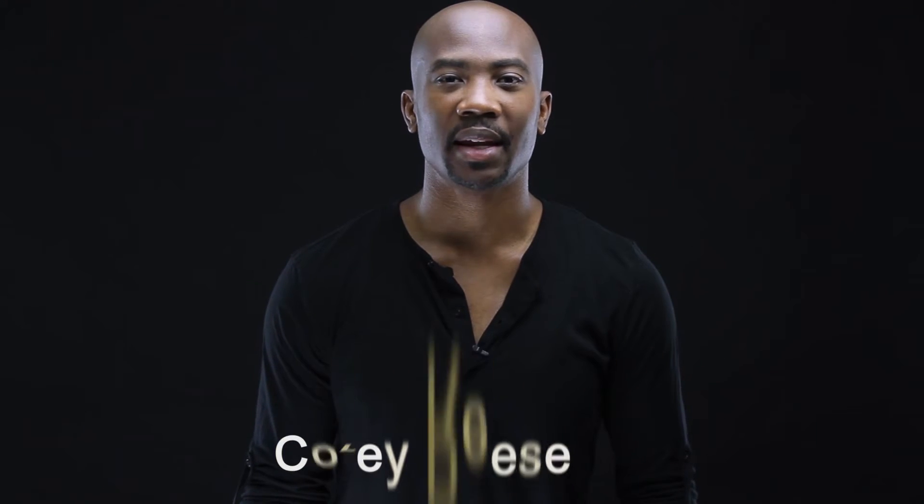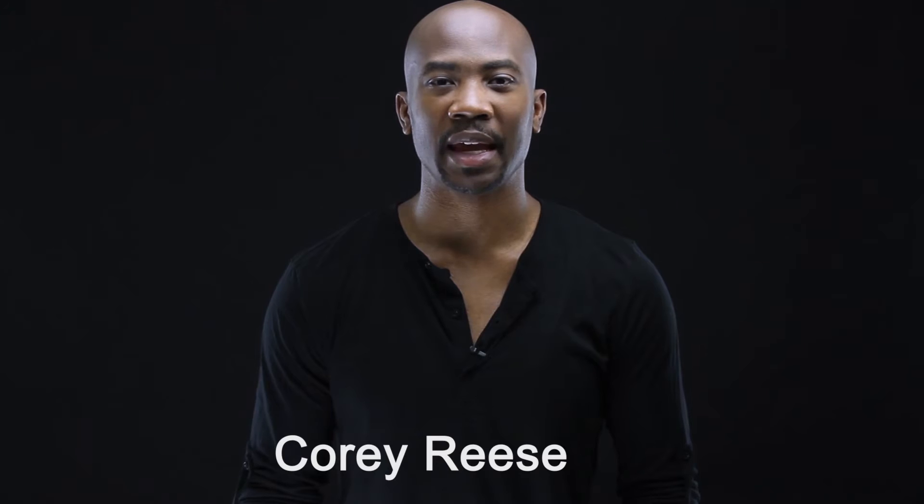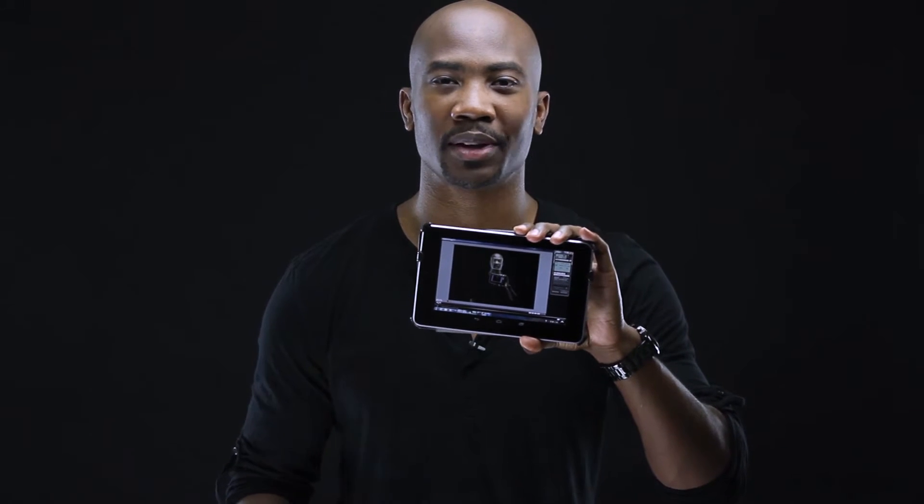Welcome back to Cory Reese Photography's training series. In today's episode, I will show you how to use your Canon camera and your Android tablet or device as a wireless monitor. You don't want to miss it.